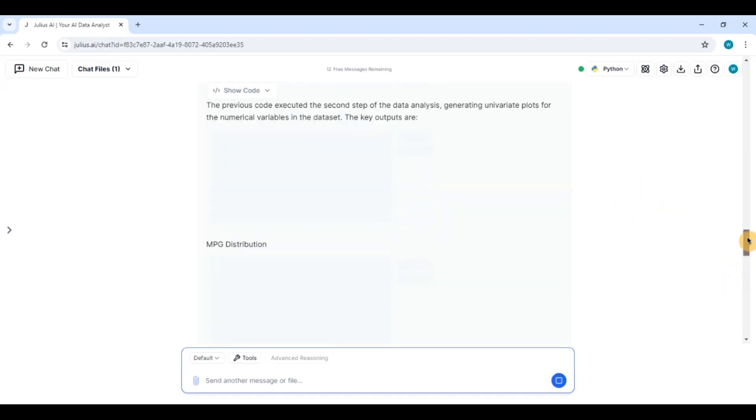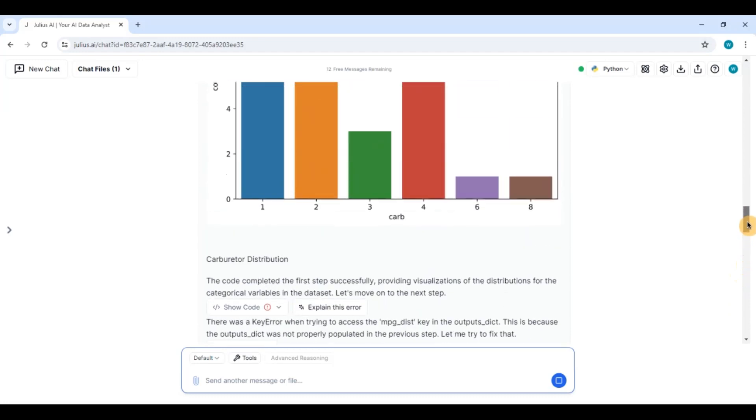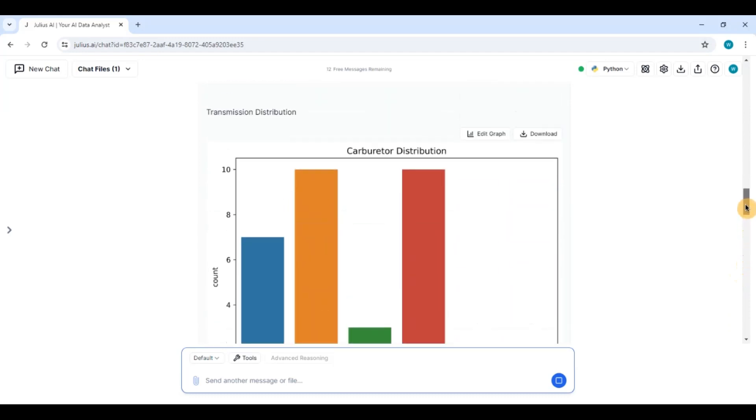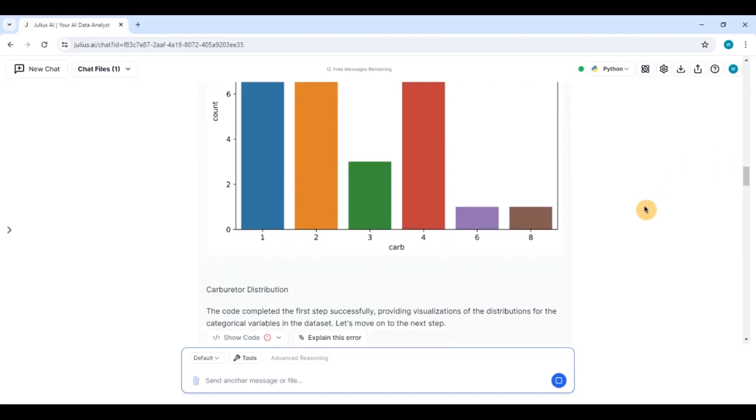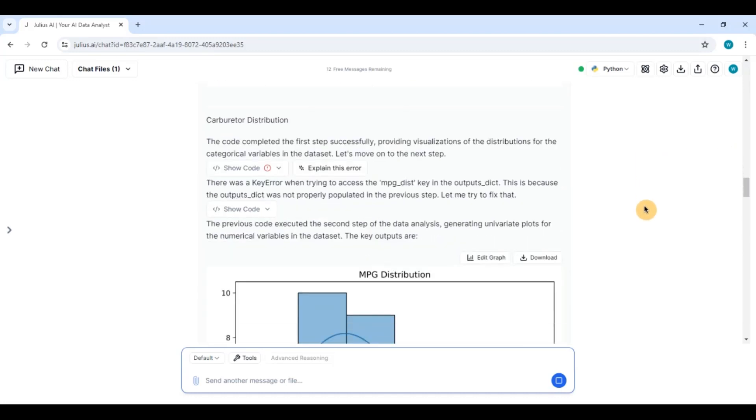So you can see I have given it a fairly complex plot. It would have been easy to give it a very simple prompt but then I would not be doing justice to testing the potential and the limits of this tool. I gave it a very complex prompt and tried to complete an entire data analysis project end to end with a single prompt.